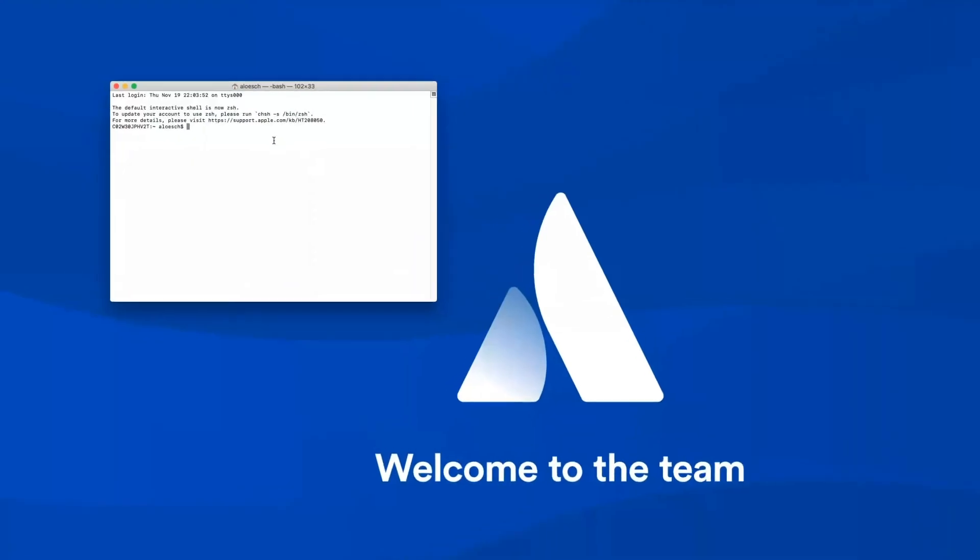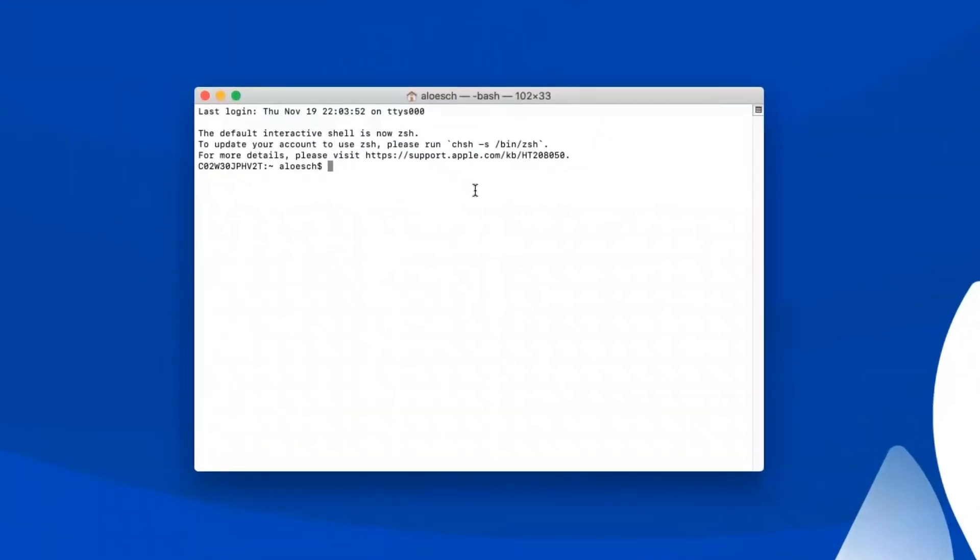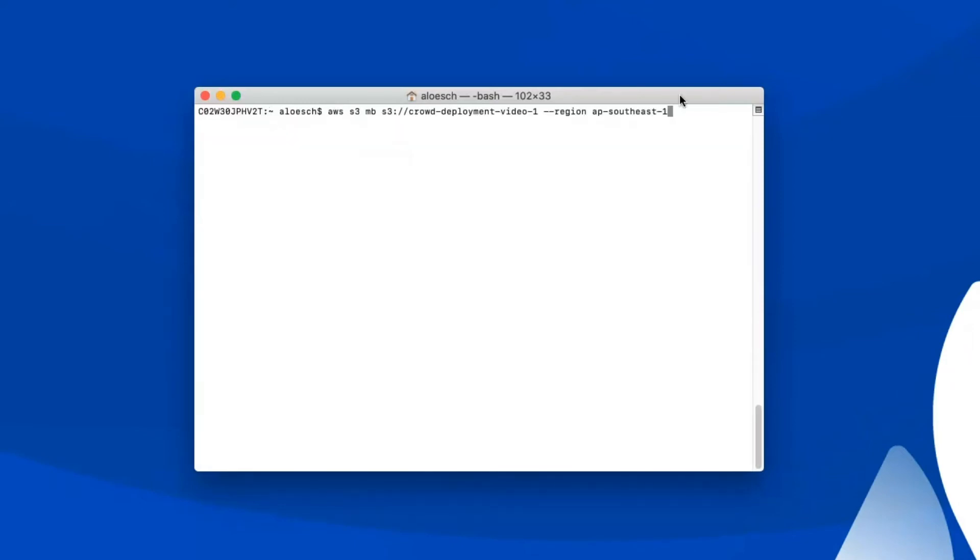To start with, go to your terminal and clone a local copy of the Quick Start using the following command. And when that's done, make sure you set up the AWS command line interface so that you can create an S3 bucket with this command. Include the name of your bucket and the region.